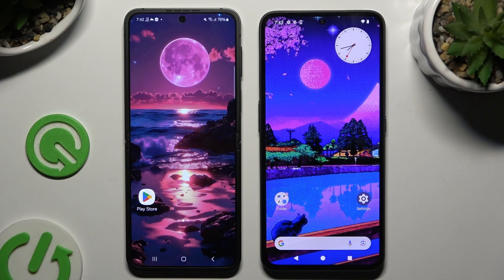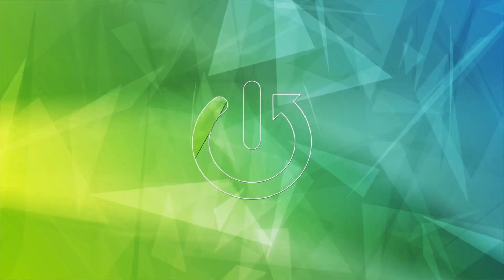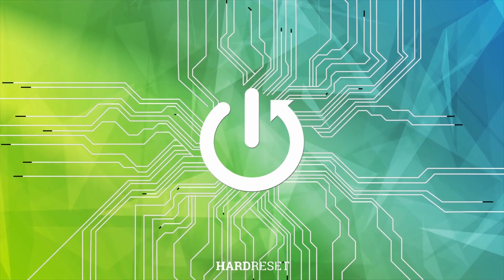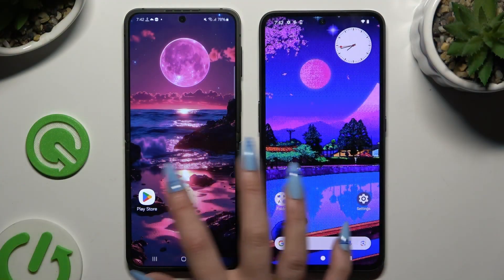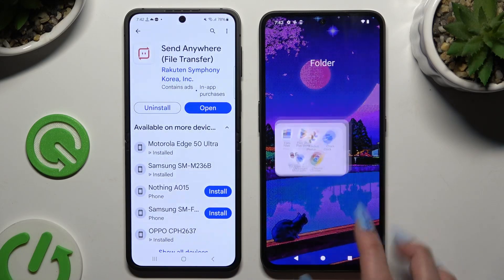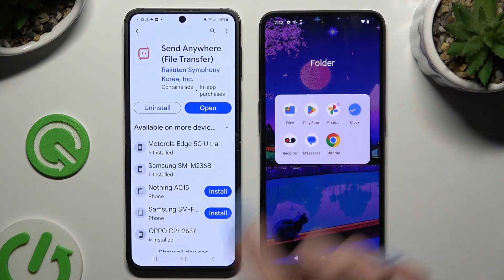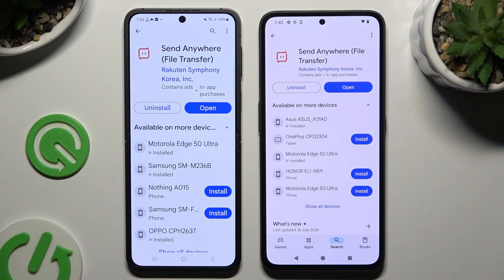Today I would like to show you how you can transfer files from an Android device to Nothing CMF Phone 1. Begin by launching the Play Store on both devices and getting the free app called Send Anywhere. When it's ready, launch it.